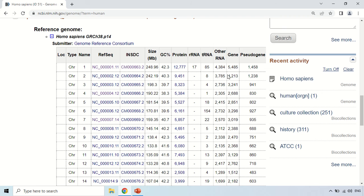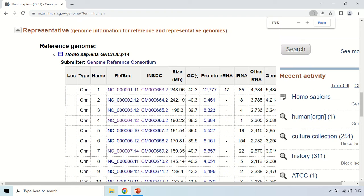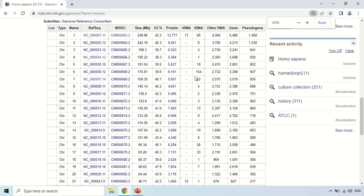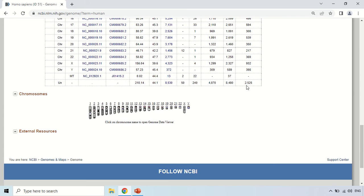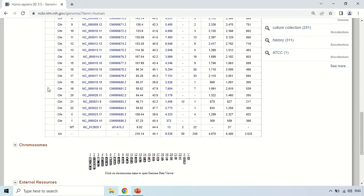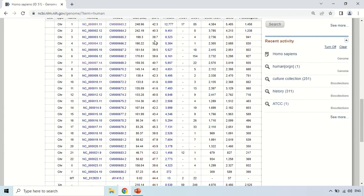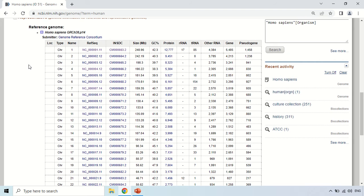You can see all of this. If you scroll down, all the information is about chromosomal details. If you click here, you will move back to the main page where complete information is available.